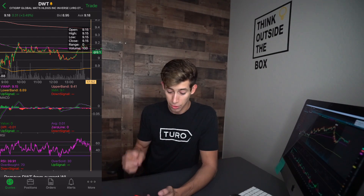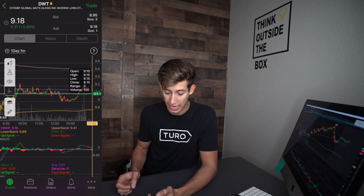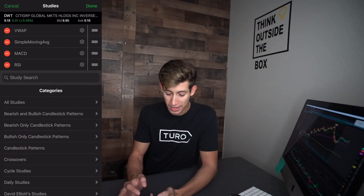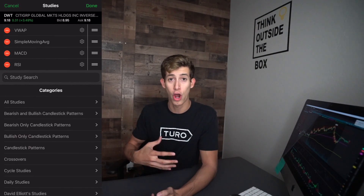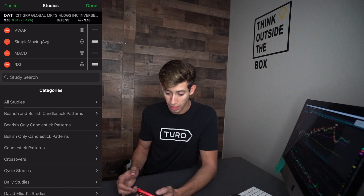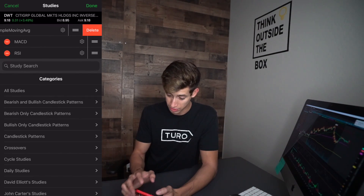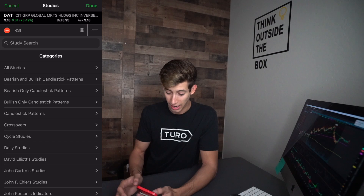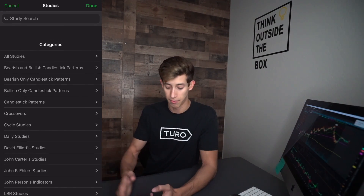You're going to move over here and click on that little chemical flask. You can see that all my indicators and all my studies are already added. So I'm going to remove them right here. Simple moving average — let's remember that one. And let's go ahead and actually start to add them.